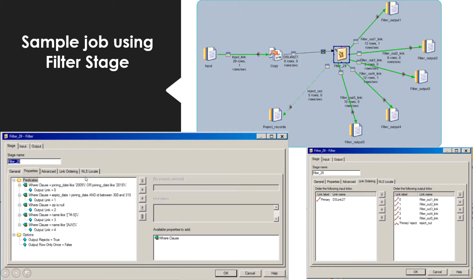Under the stage properties, I have specified all the WHERE clause conditions and the output links to which the matching records should be written. I have set the 'Output Rejects' option to true so that unmatching records are sent to the reject link. I have set the 'Output Row Only Once' option to false — I will explain this option in a later slide.